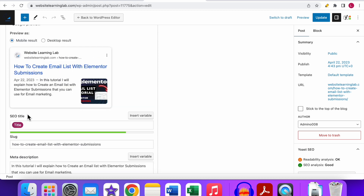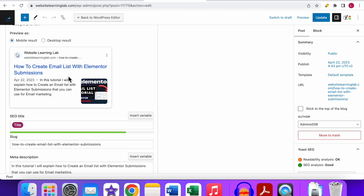A few tips for the SEO title: include the keyword you want to rank for, preferably near the beginning of the sentence. Also make sure the length is correct — if the bar is colored green, the length is good; if it's too long or too short, it will turn red. In the preview you can see how it will appear in search engines for both mobile and desktop. That's how easy it is to set the SEO title with the Yoast SEO plugin.